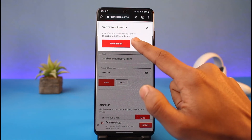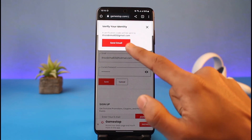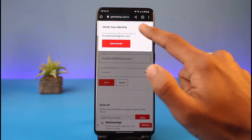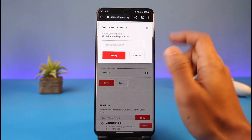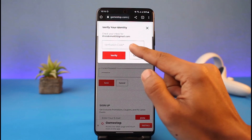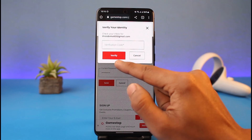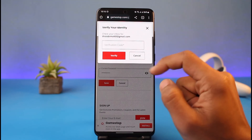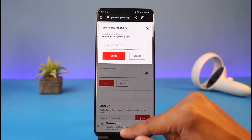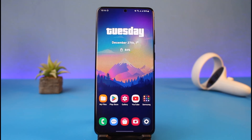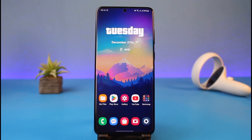Once you enter the new email address, it will say that a verification code will be sent to the old email address. Once you find the verification code and paste it in the box, tap on the Verify button to verify your old email. Your new email will then successfully be changed — that's all it takes to change your GameStop email.